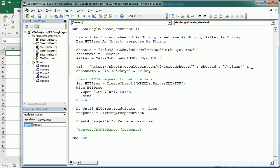which is sheetsgoogleapis.com, with the sheet ID or key, and with the sheet name and the range that we want to get the data from.